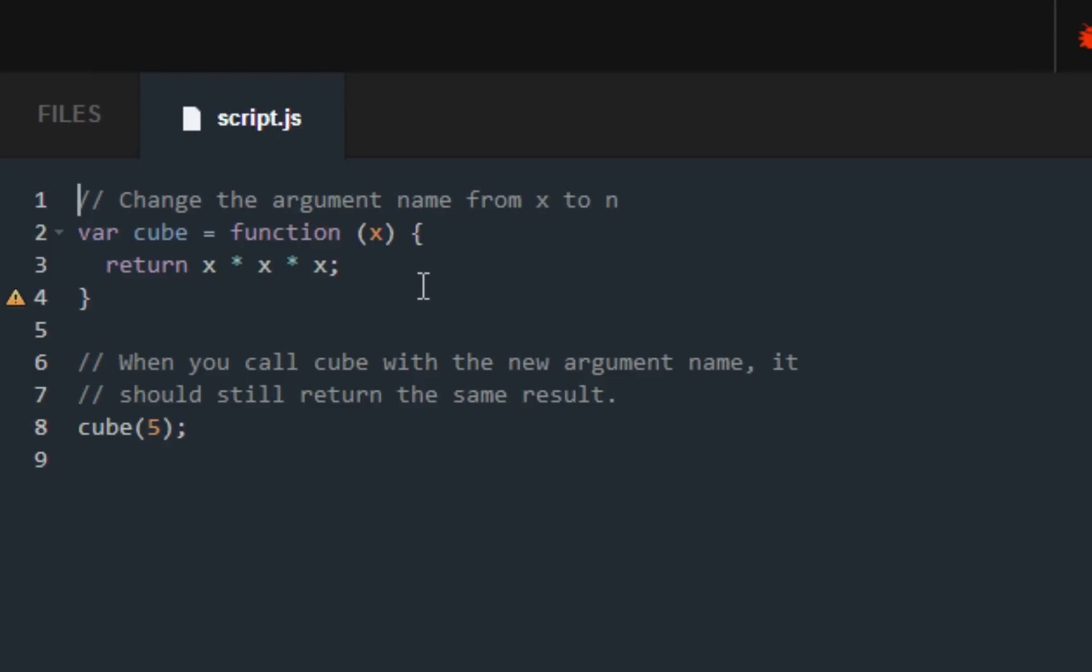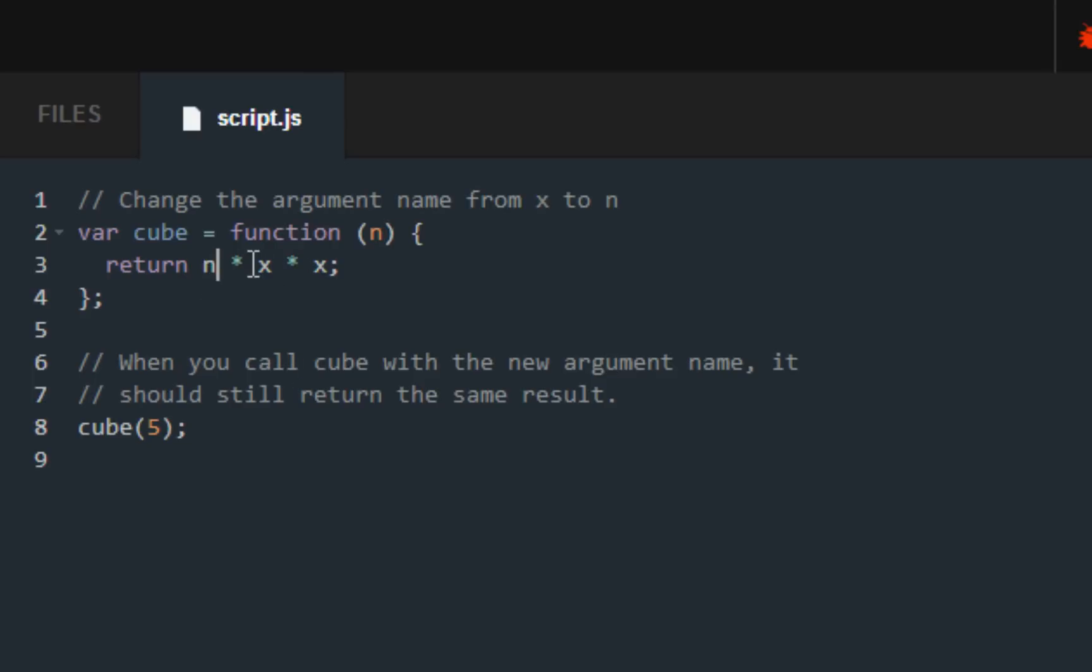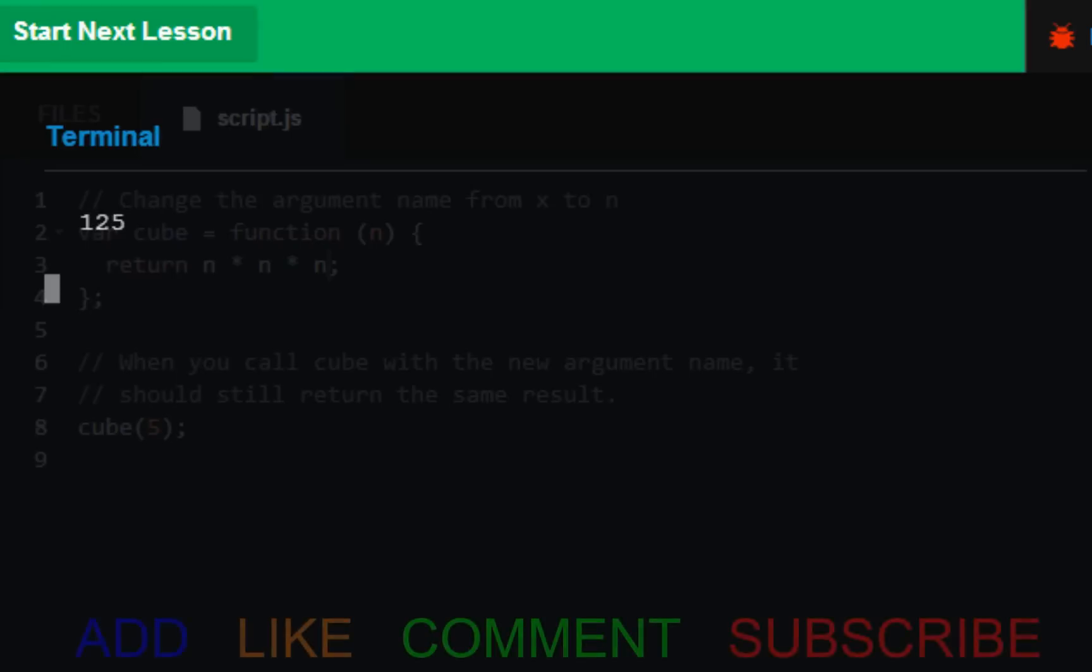Here, pretty much if you submit this code it's going to work whether you decide to edit it or not. I don't know why they would do that, but what you want to do is just put a semicolon right there and change the argument name from x to n. I don't know why they wanted us to do it, but submit the code. We get 125 because 5 times 5 times 5 is 125.